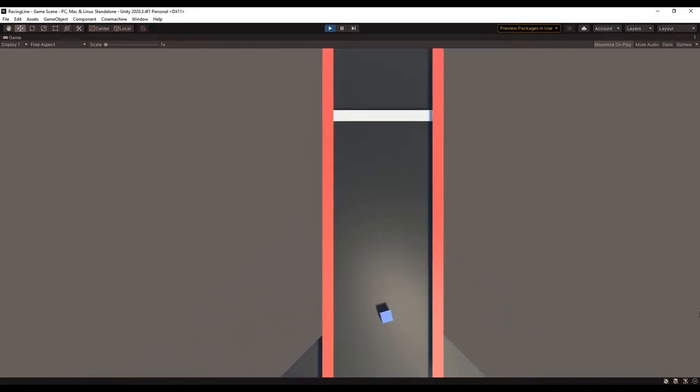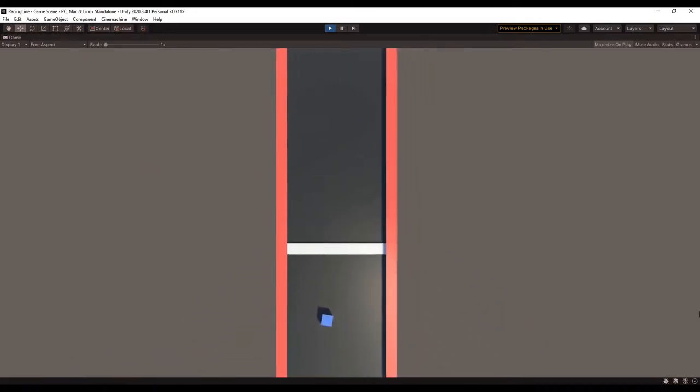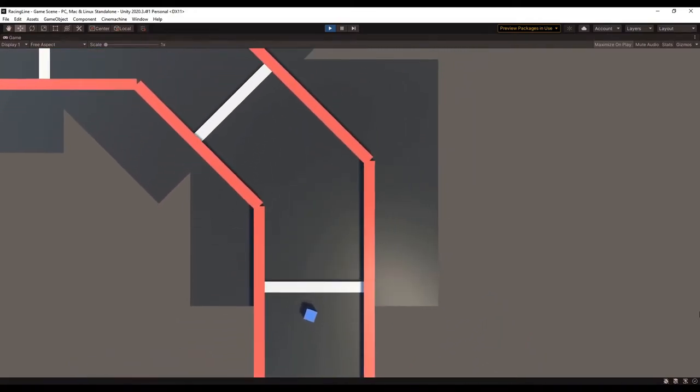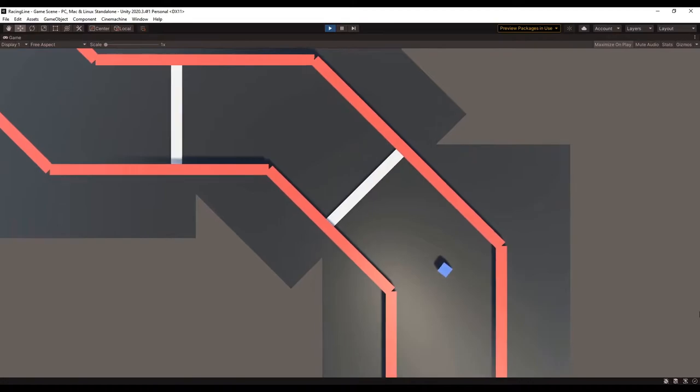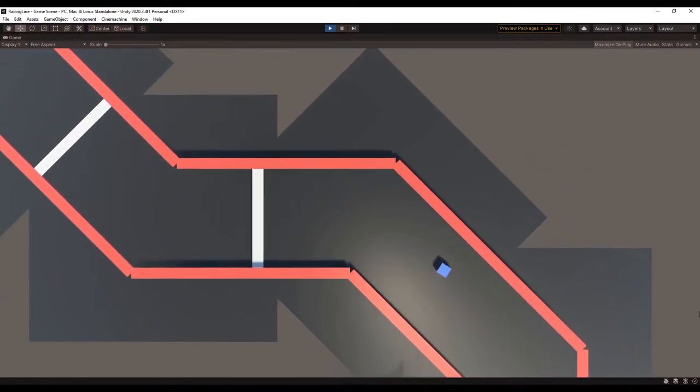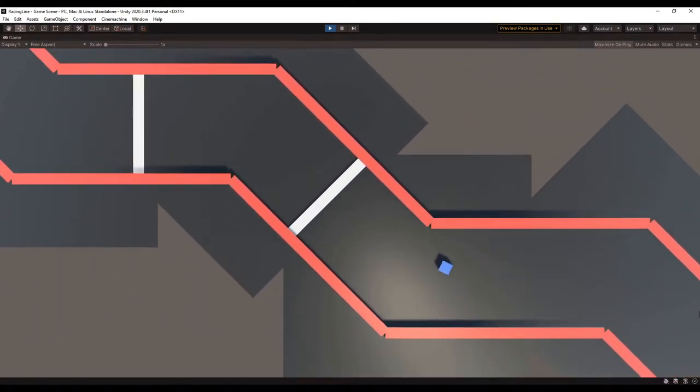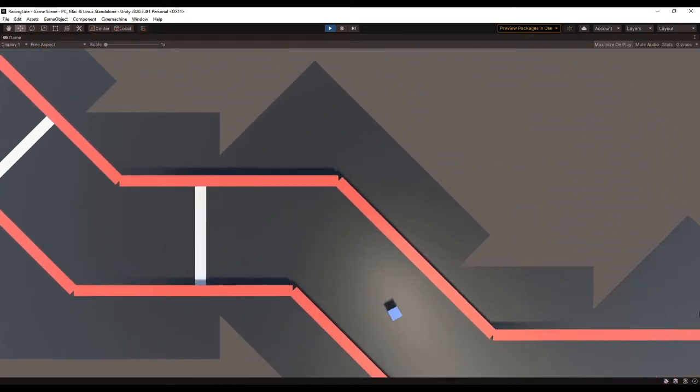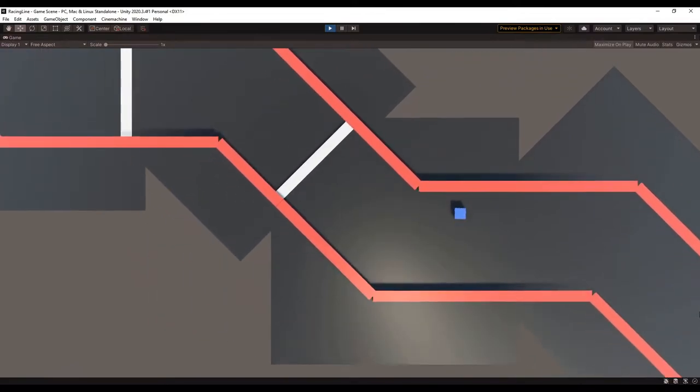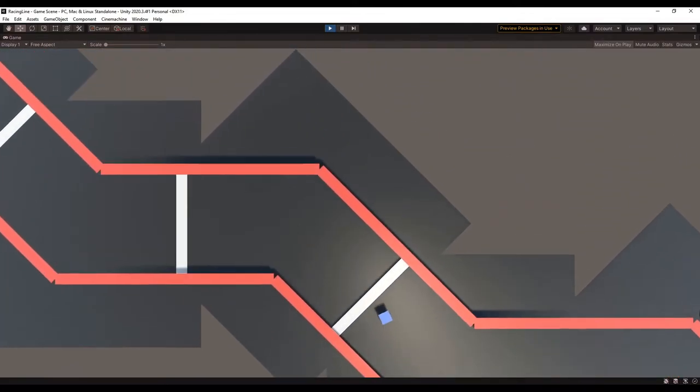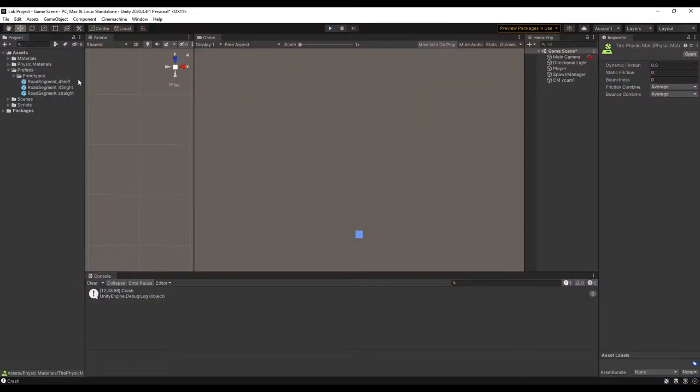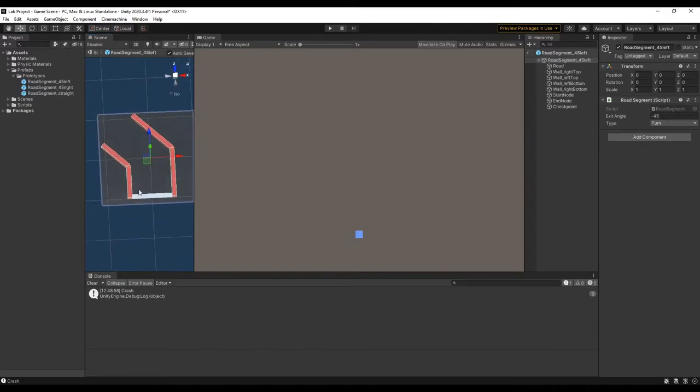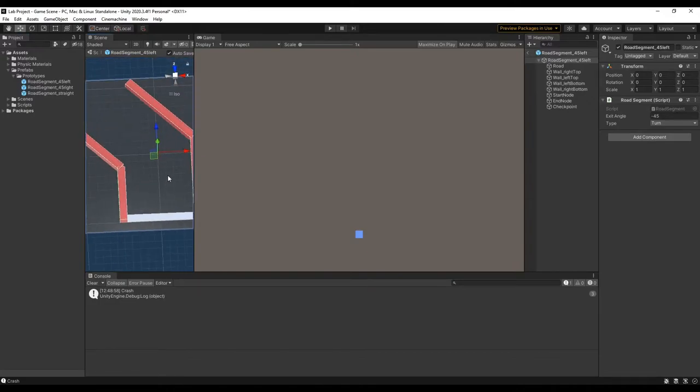I threw together a quick prototype to start getting a feel for how the game would turn out, and at first it was just a cube that slid around on a plane. But I already knew that I wanted the road to be built during runtime as the player makes it further, so I put together some basic road pieces and made a spawn manager that sticks them together.